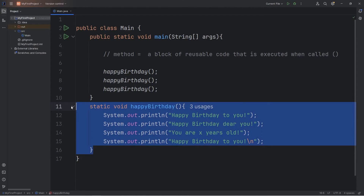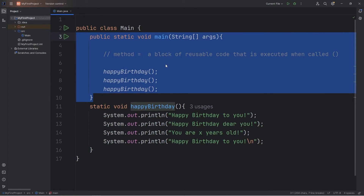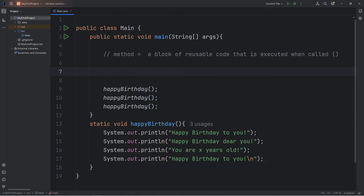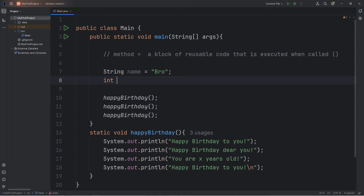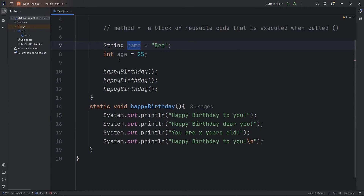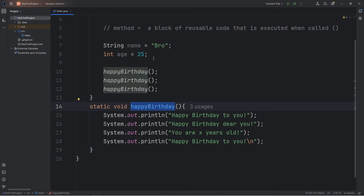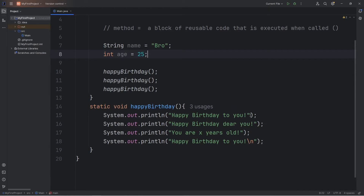One thing you should be aware of is that methods are unfamiliar with any variables declared within other methods. Let's say we have two variables: a string of 'name' with your first name, and an integer of 'age'. If I was to use these variables within my happy birthday method, the happy birthday method actually doesn't know what these are. Let's attempt to use them and see what happens.